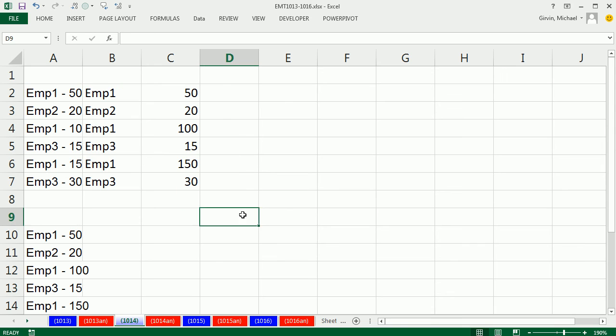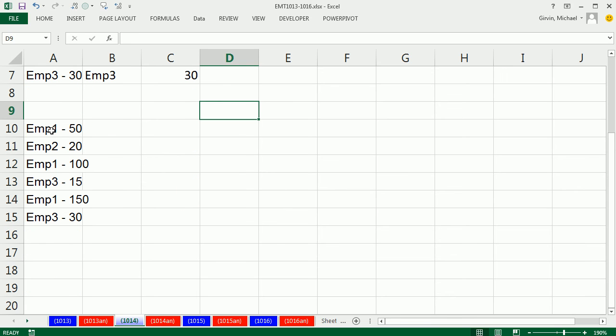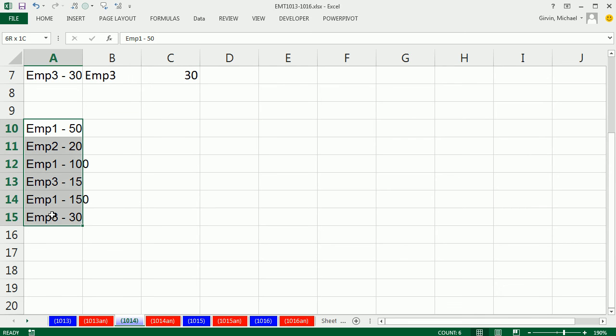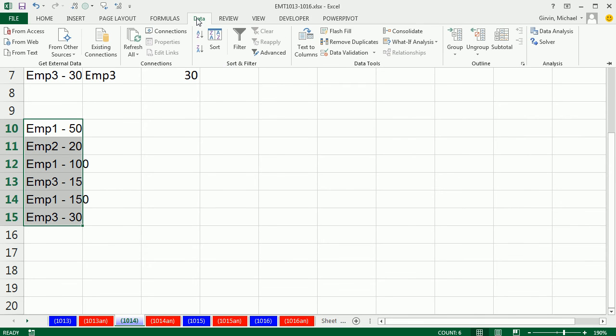And there's a space there that's causing trouble. So let's redo that. And notice that the delimiter there is there, but there's also a space that's causing some trouble. So I'm going to come to Data.